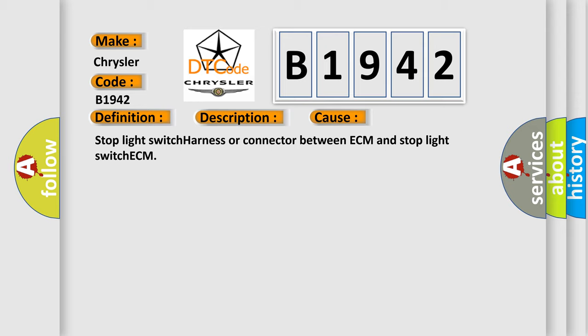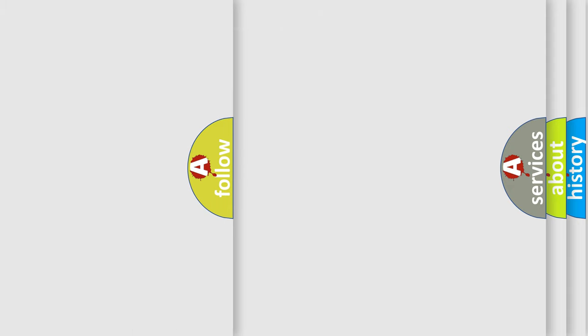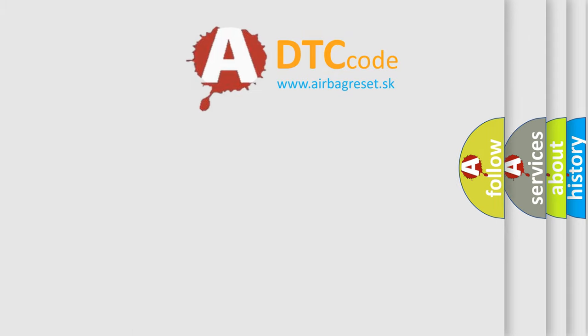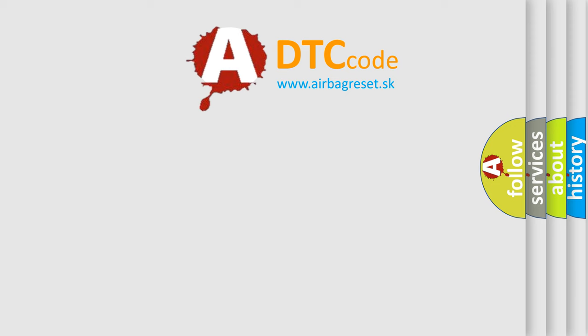This diagnostic error occurs most often in these cases: stop light switch harness or connector between ECM and stop light switch ECM. The airbag reset website aims to provide information in 52 languages.